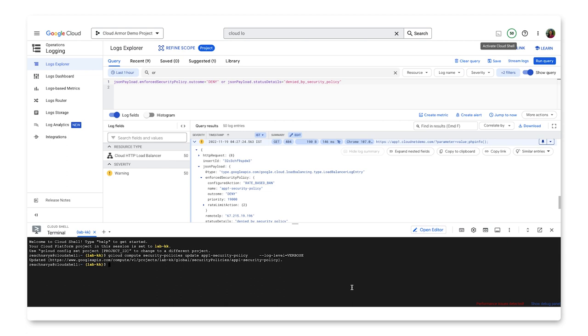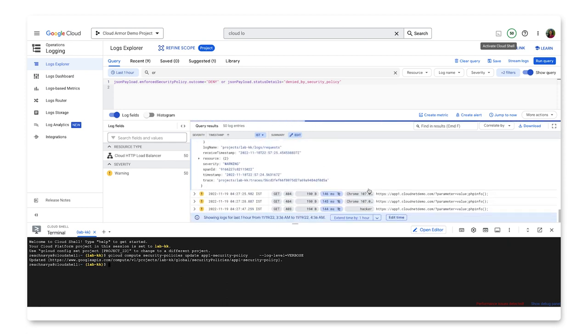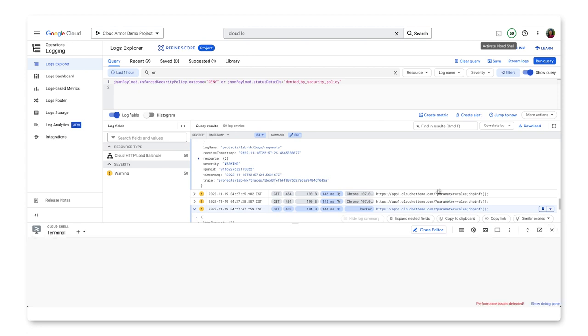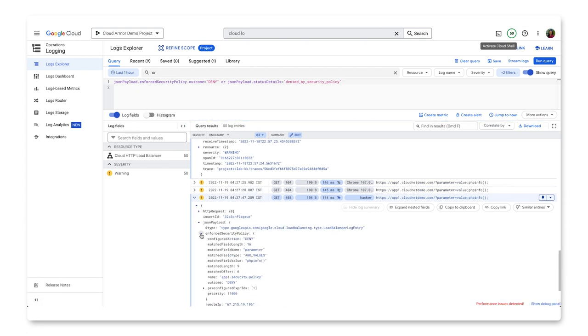In our previous video, we had added a PHP OWASP rule. Let's take a look at what gets logged when verbose request method is enabled. As you can see here, you get details about the matched field name, type, and value that will be helpful for you for debugging or rule tuning.